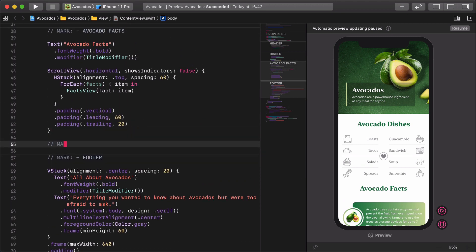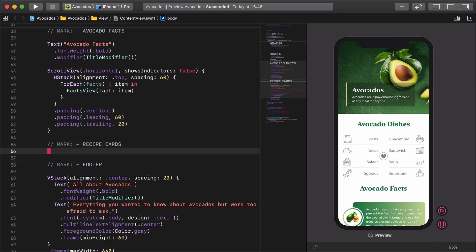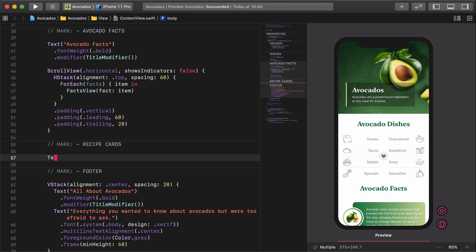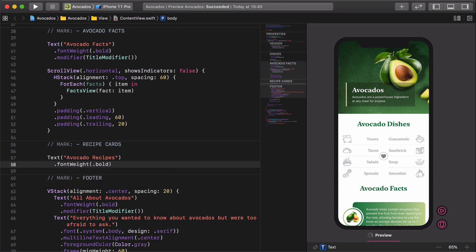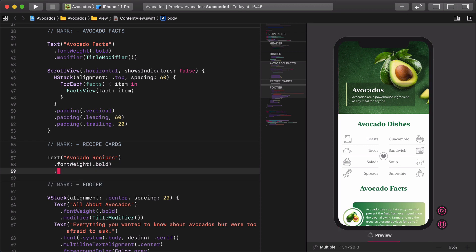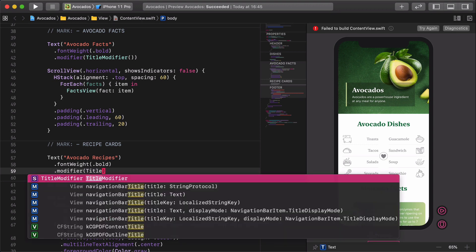Then create a new title with a comment for this section. Mark recipe cards. Text avocado recipes, font weight bold, modifier title modifier.